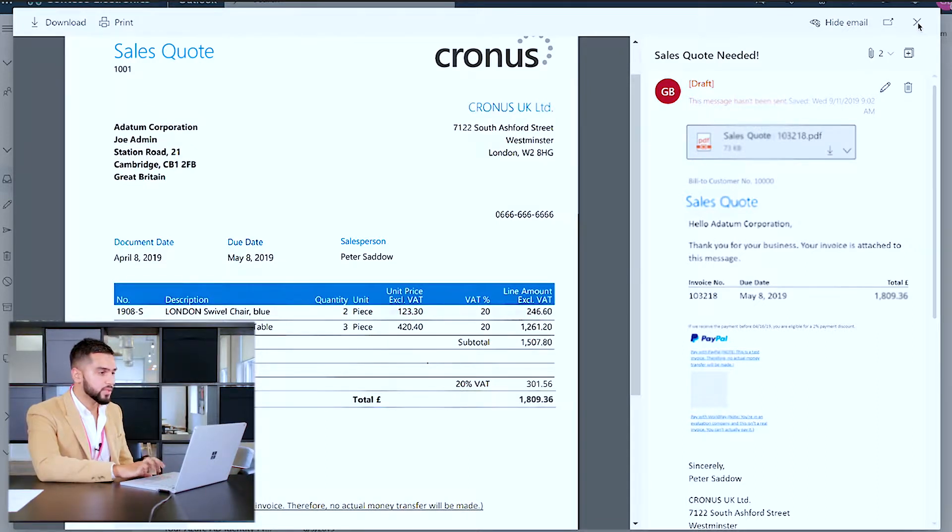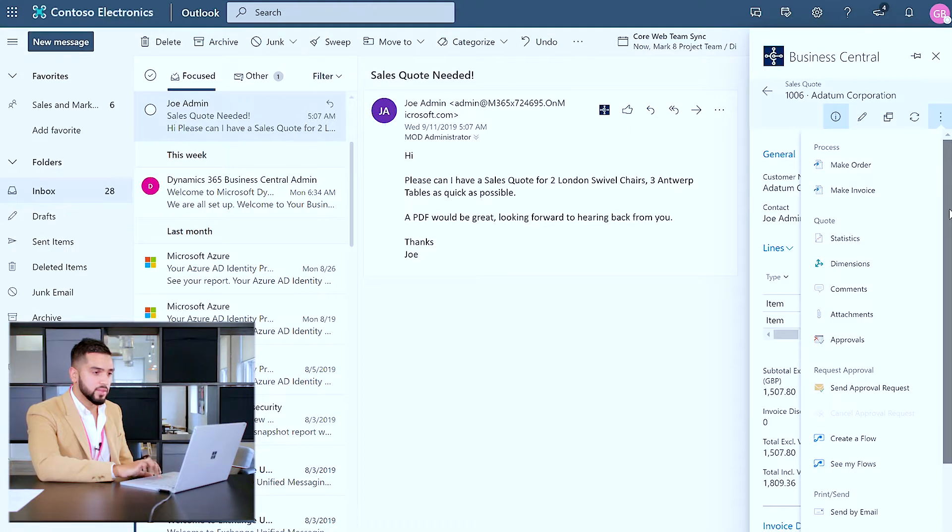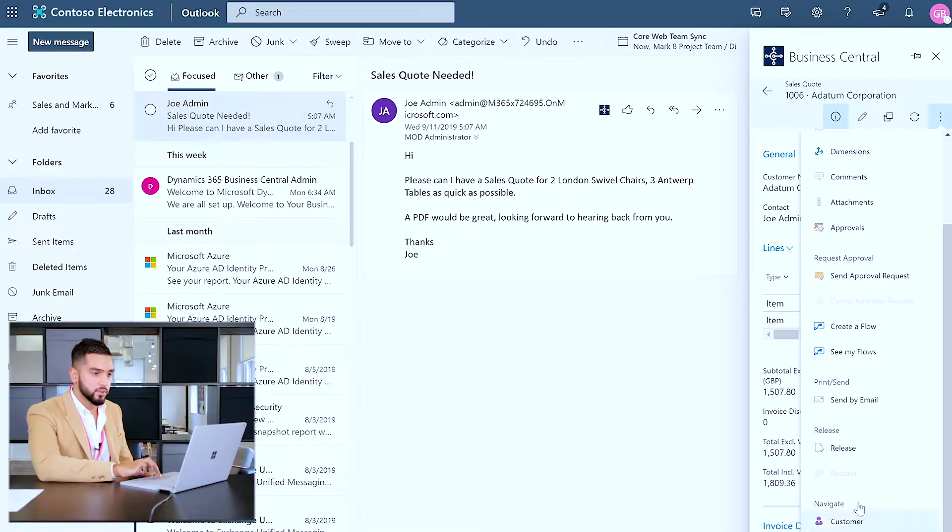So once I'm happy with all this information I can go ahead and send this sales quote back to the customer.